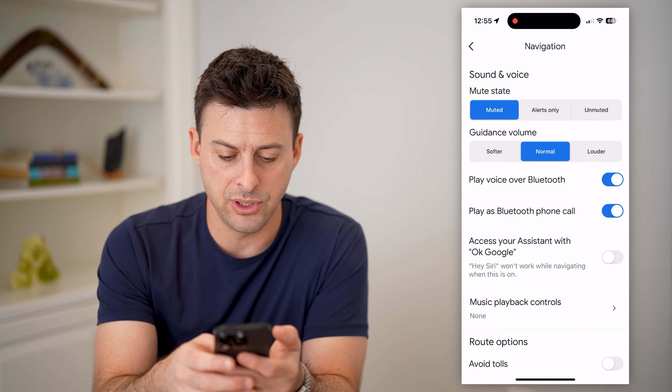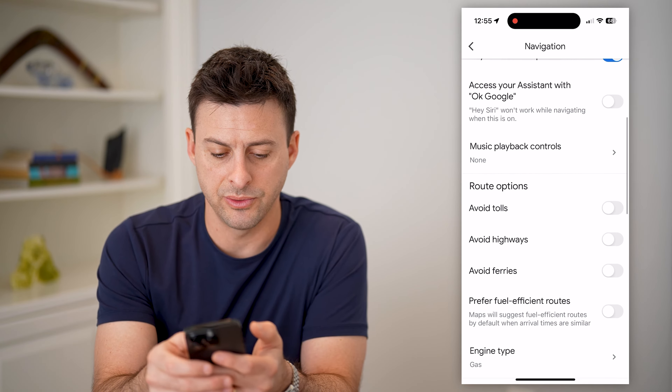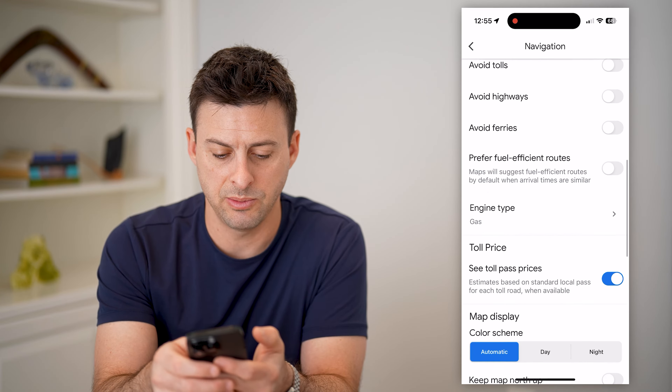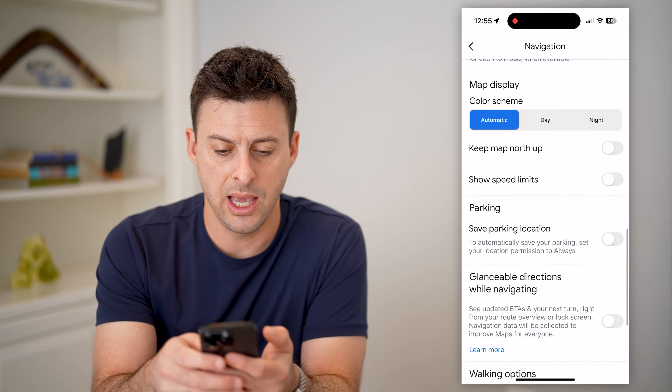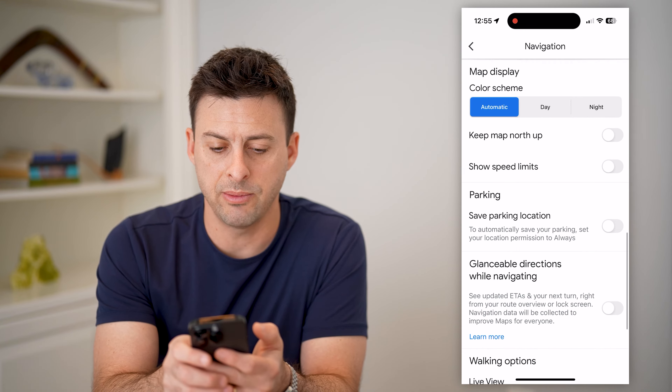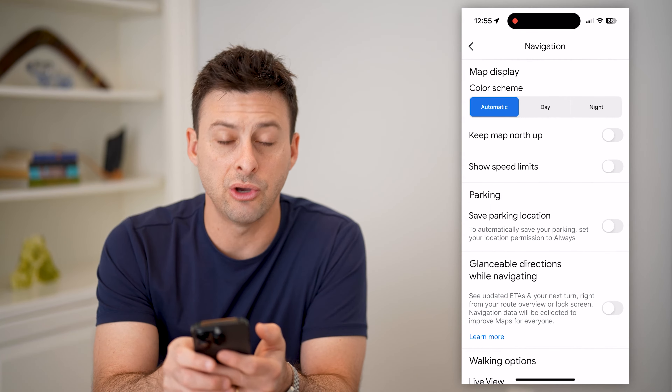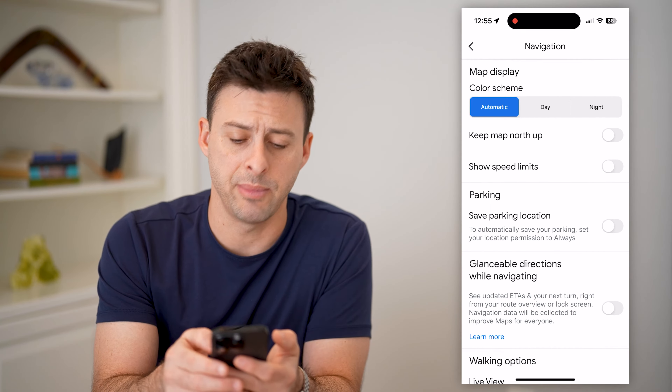From here, all we have to do is scroll down, keep scrolling down, and you'll be able to see Show Speed Limits.